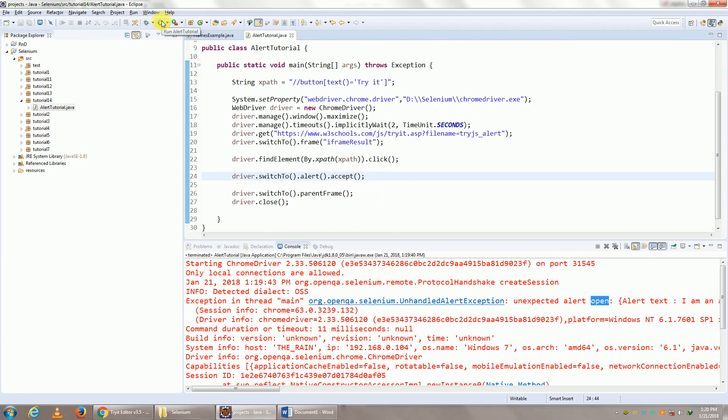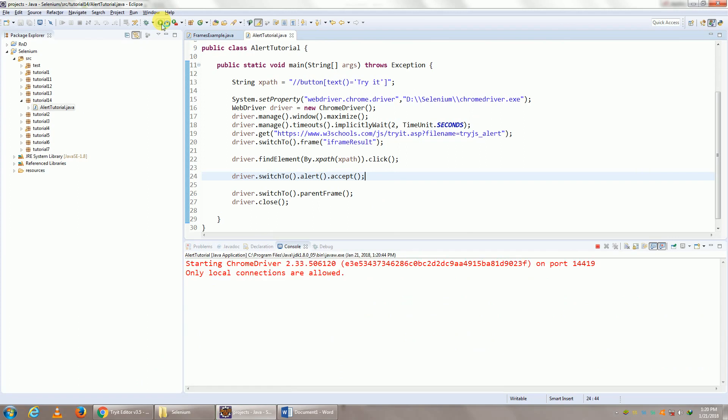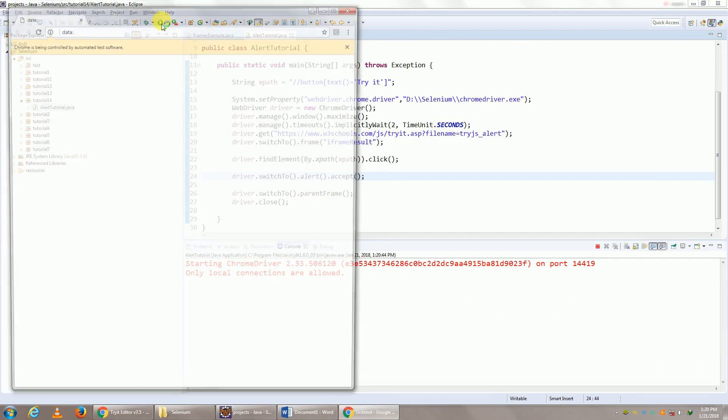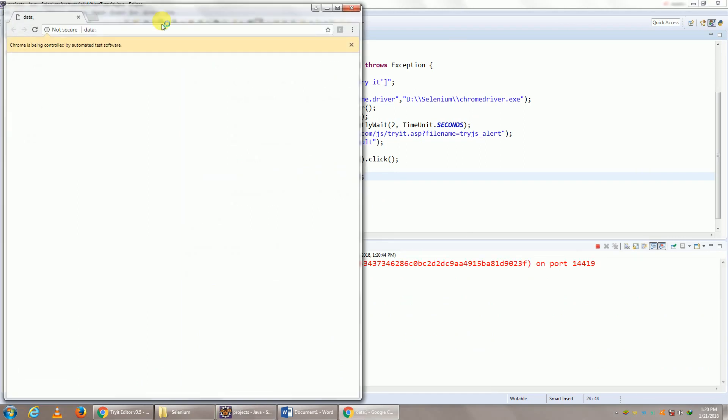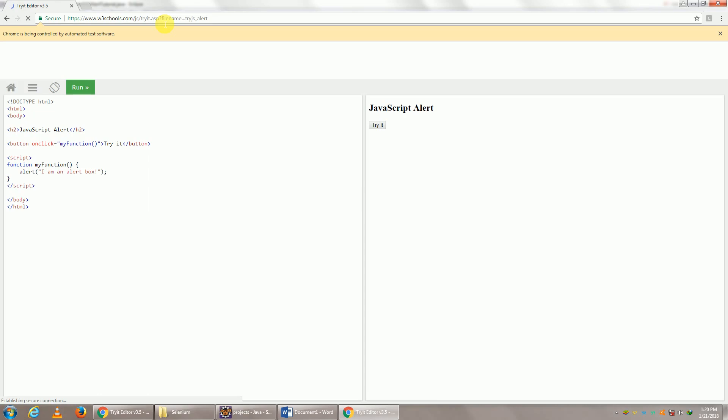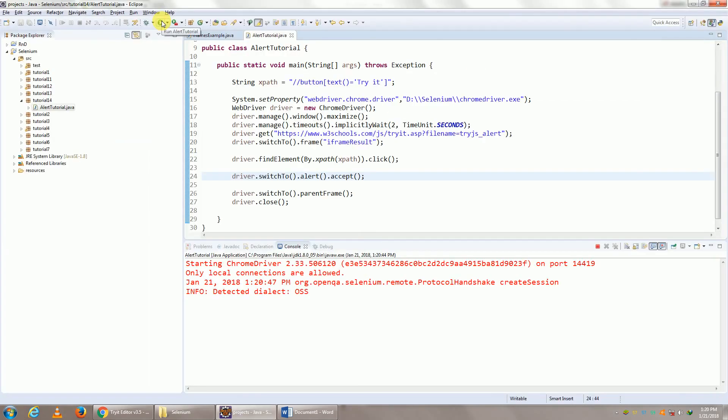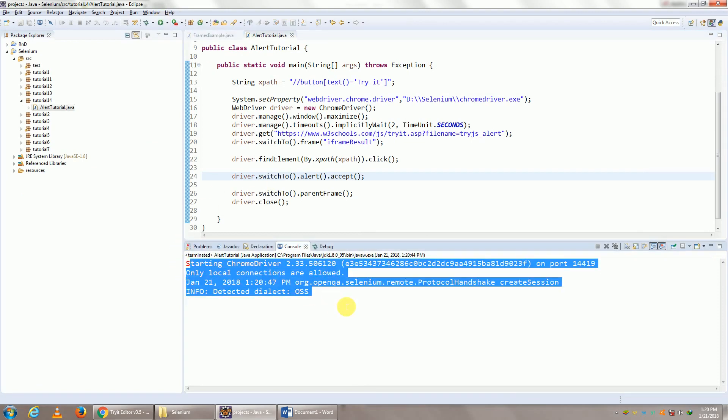And let's see if we get the same error. So here we go, browser has opened up. Popup came, popup closed. Yeah, it's too fast to even see it. But as you see, we have not found any error.